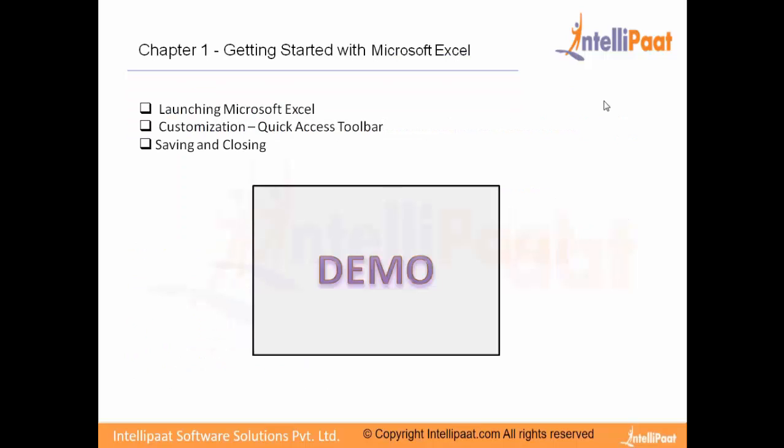Now you've got an overview about Excel. You understood what Excel is all about, we spoke about the spreadsheet concept where you have rows and columns. I'm sure you're excited to see it.